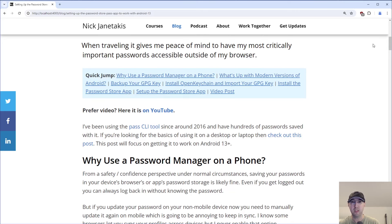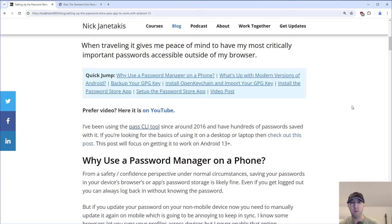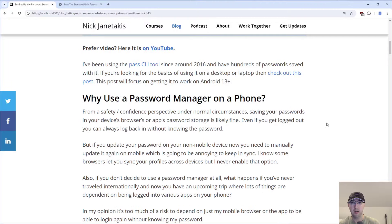By the way, this blog post is hosted on localhost right now. By the time you watch this video, it will be available on my site — I'll leave a link to that in the description. This post and video is going to be exclusively focused on getting it to work on Android 13.